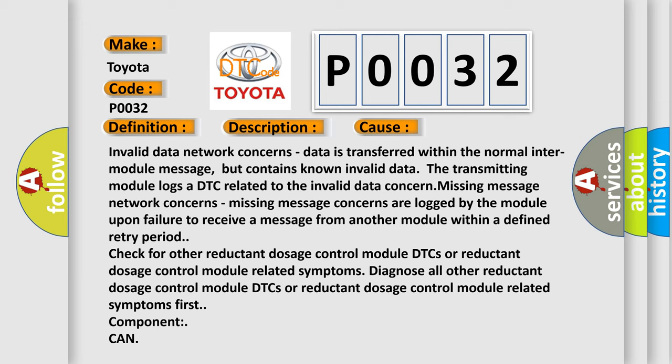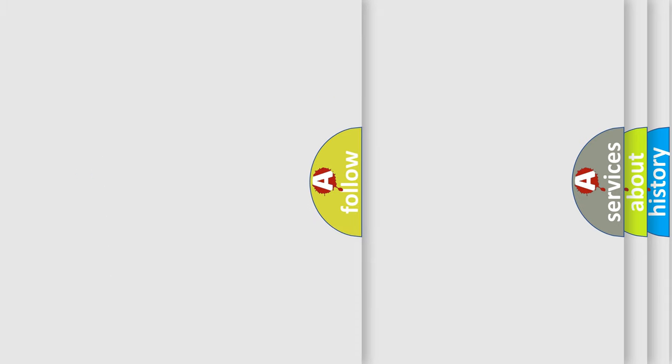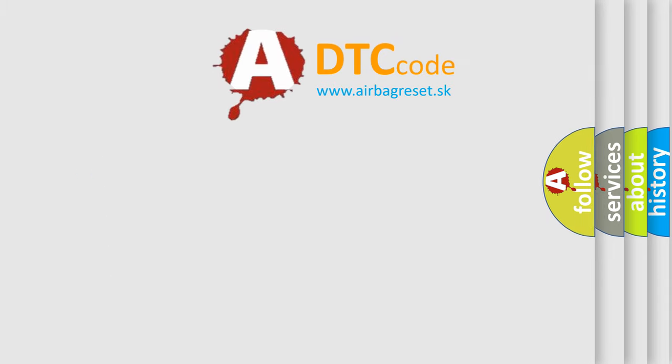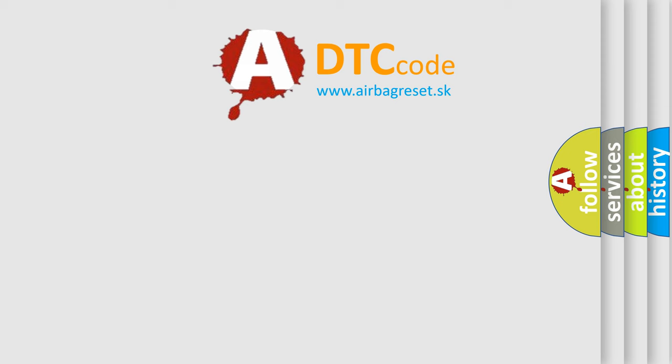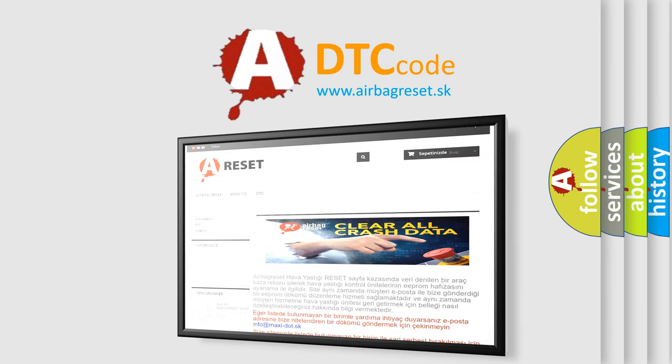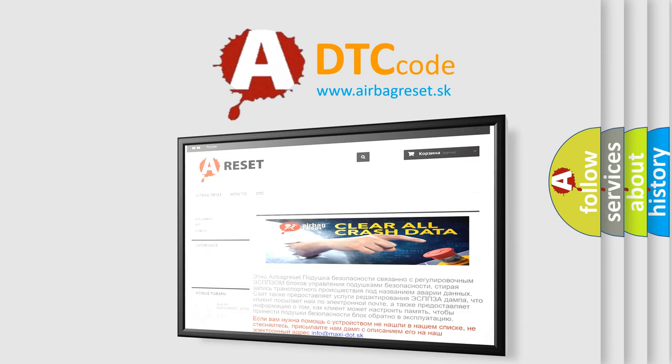The Airbag Reset website aims to provide information in 52 languages. Thank you for your attention and stay tuned for the next video.